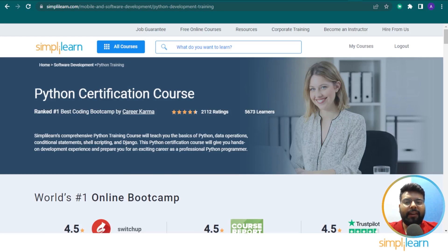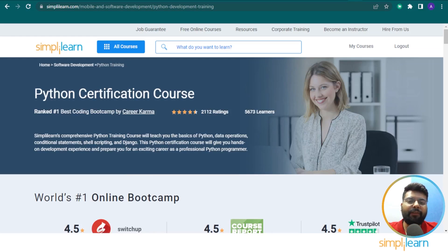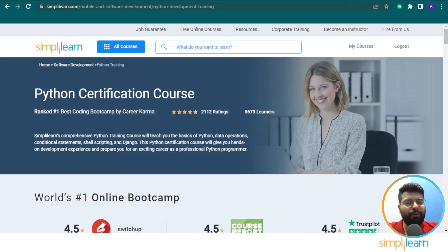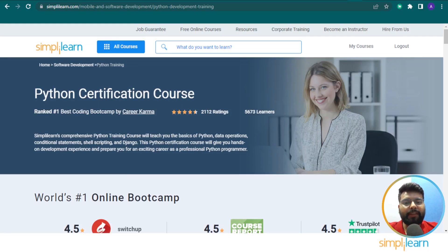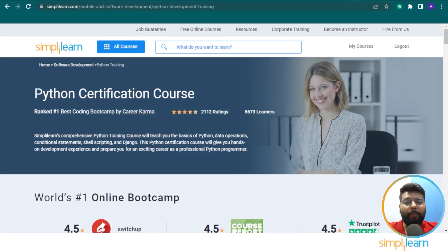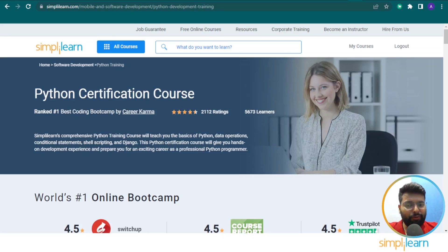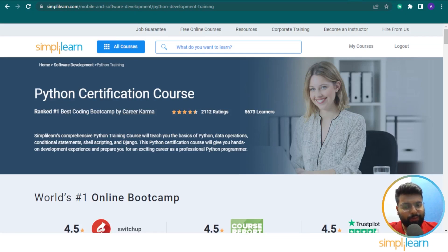I have an insight for you guys. If you are aiming to get certified in Python programming and want to build a Python software development career, you can check the Python certification course by Simply Learn, which will open the doors for the best career opportunities. To find the details of the Python certification course, you can check the link in the description box below.